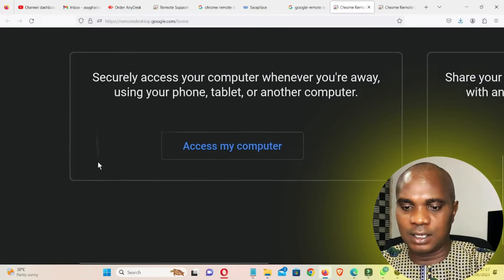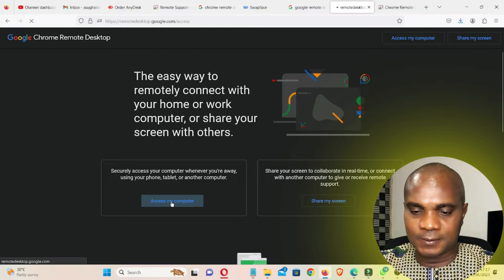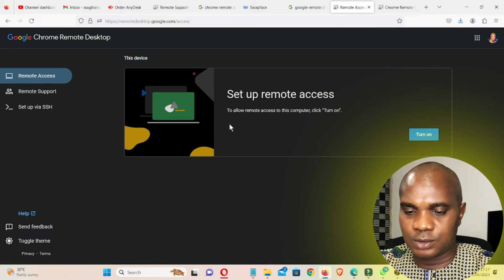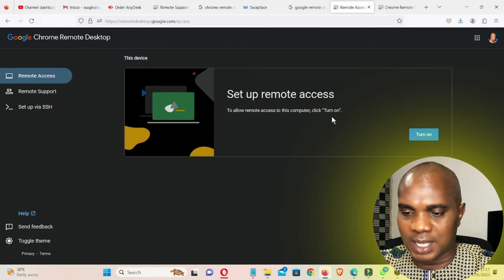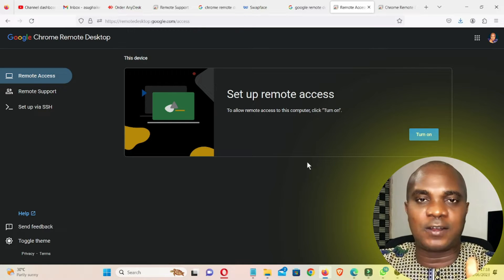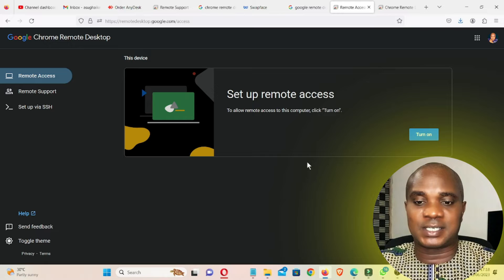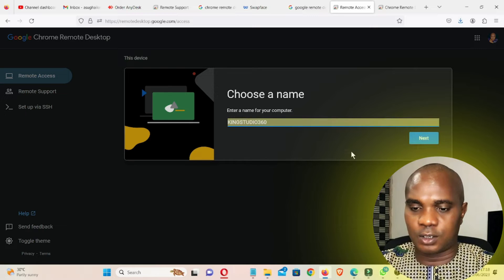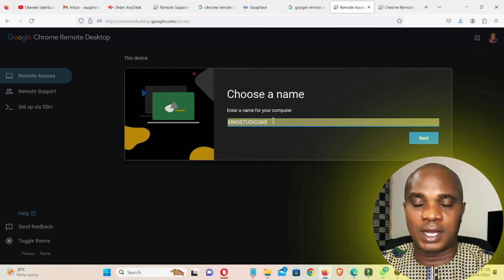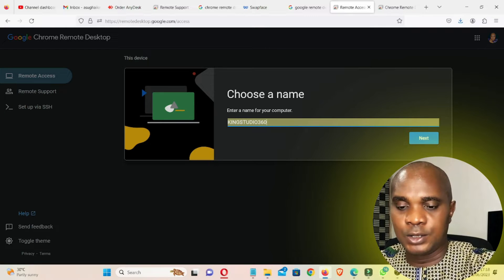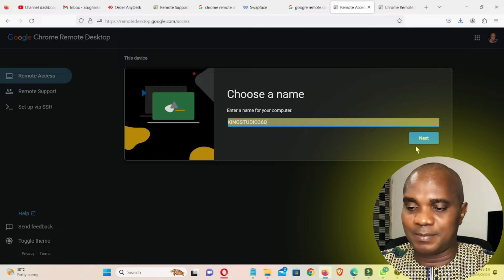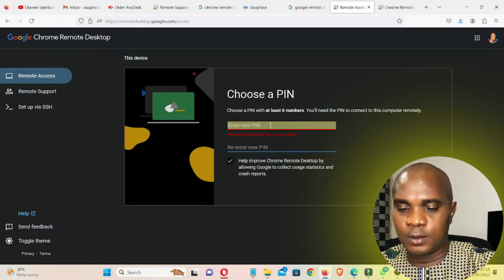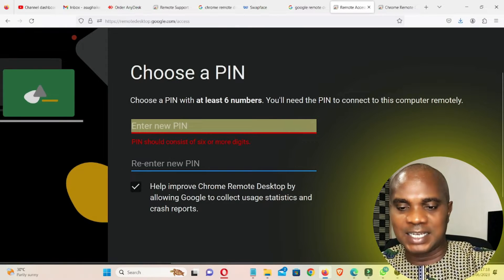Click 'Access My Computer.' You'll see the Remote Access tab. To allow remote access on this computer, click 'Turn On.' Once you click Turn On, it will give you your system name — you can change it. Mine shows 'King Studio.' Then click Next. It will ask you to choose a PIN with at least six numbers, which you'll need to connect to this computer.